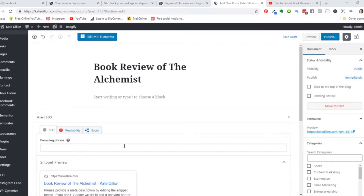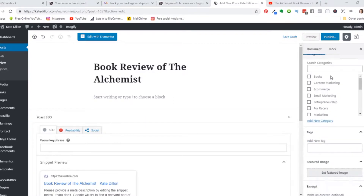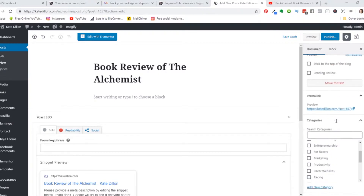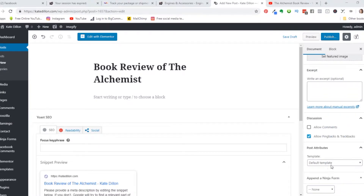Here we are on the computer. This is the back end of my WordPress site and we've just started a new post. At the top you see Posts and I've added new, and I have the title in here. If we scroll down on the right-hand side we have an option for what template we want to use. We're just going to use the default template for my blog and I'm going to click on this big blue button that says Edit with Elementor.